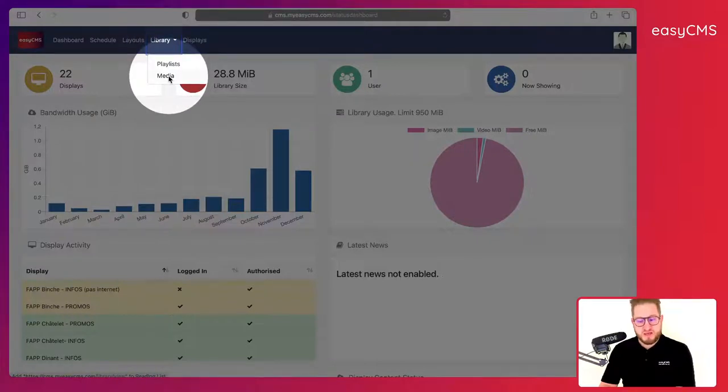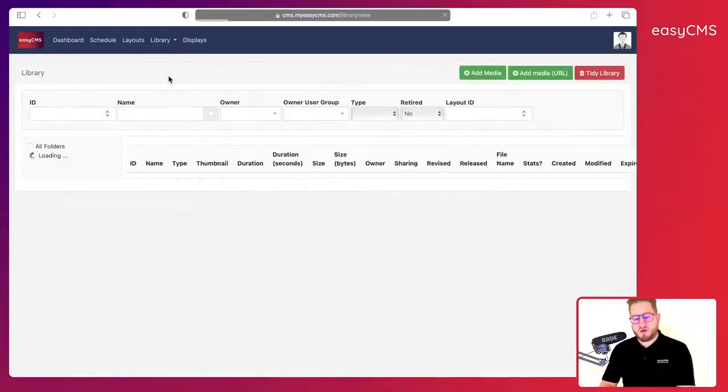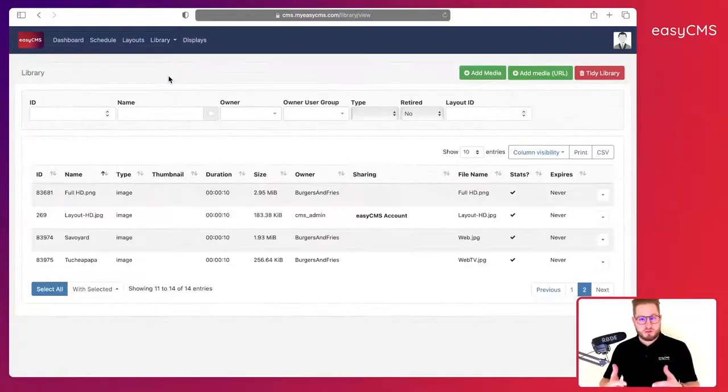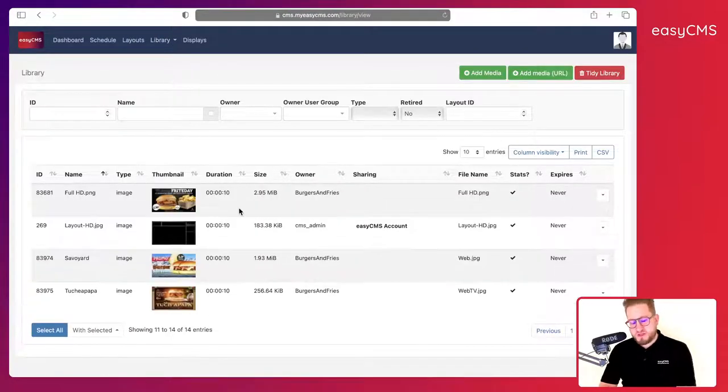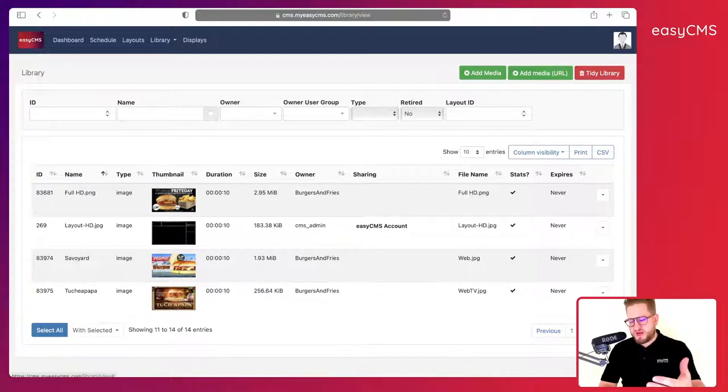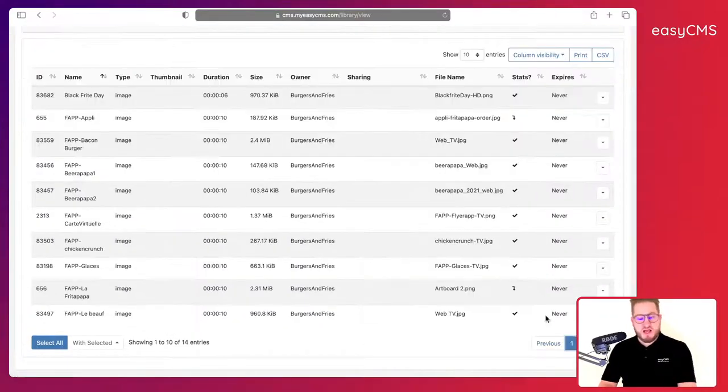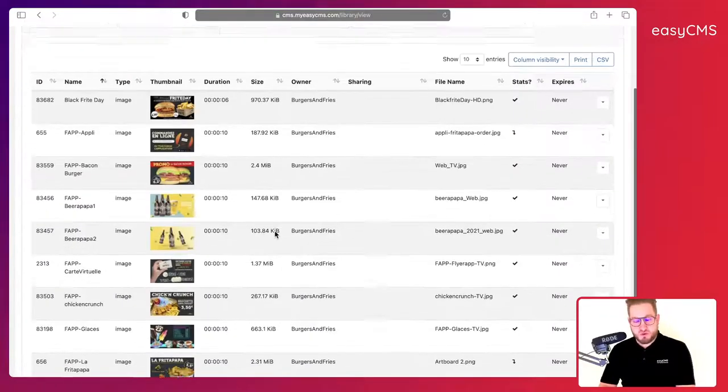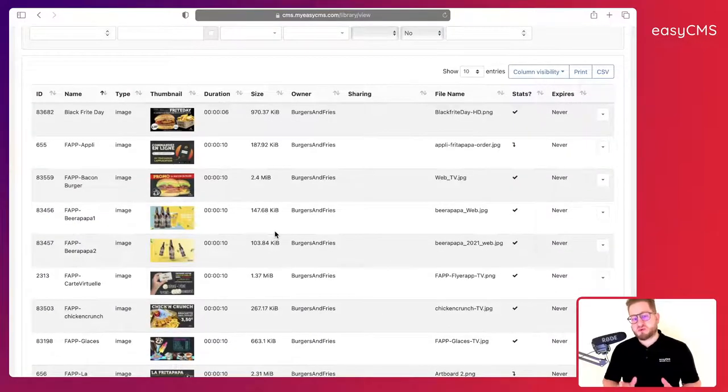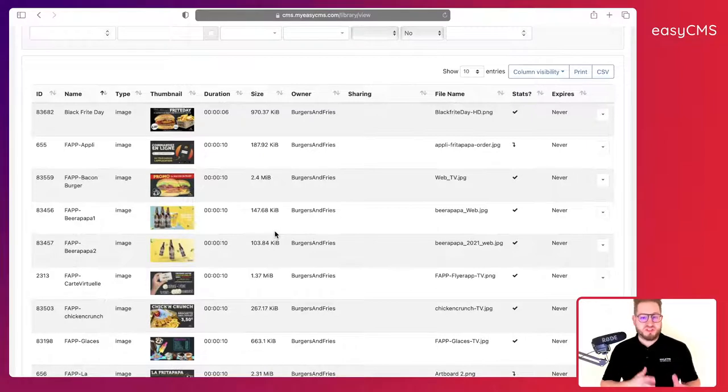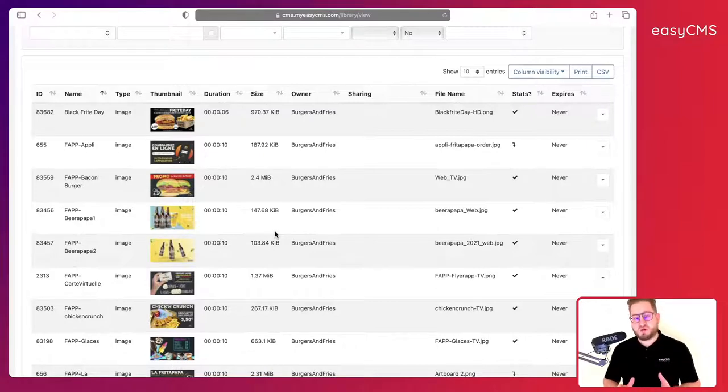So what we've got here is a library. Simply click here on media and here you will access your cloud library. This is where you will add files, images and videos as well.